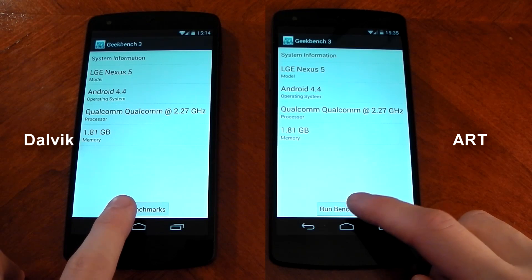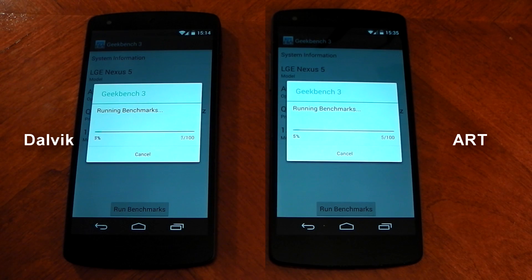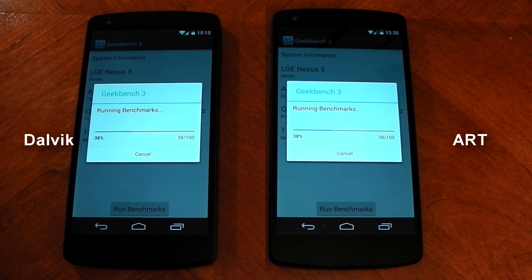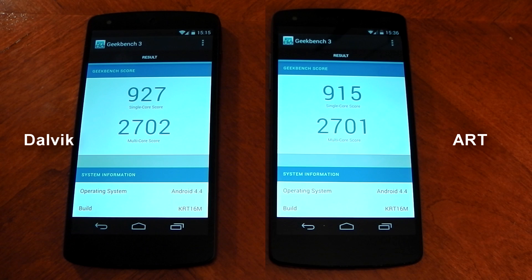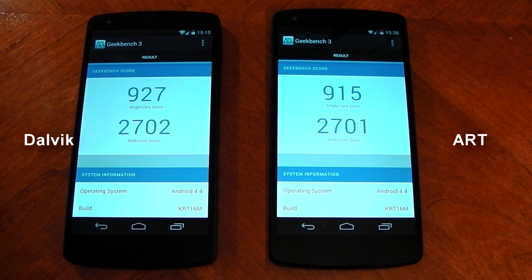Lastly, I ran a few benchmarks to see if there are any differences. I cooled down both devices to the same temperature so there isn't any thermal throttling on either device, making this a pretty fair test in terms of which one is faster. They pretty much look neck and neck. Results are in — there isn't any significant difference in the Geekbench 3 results.